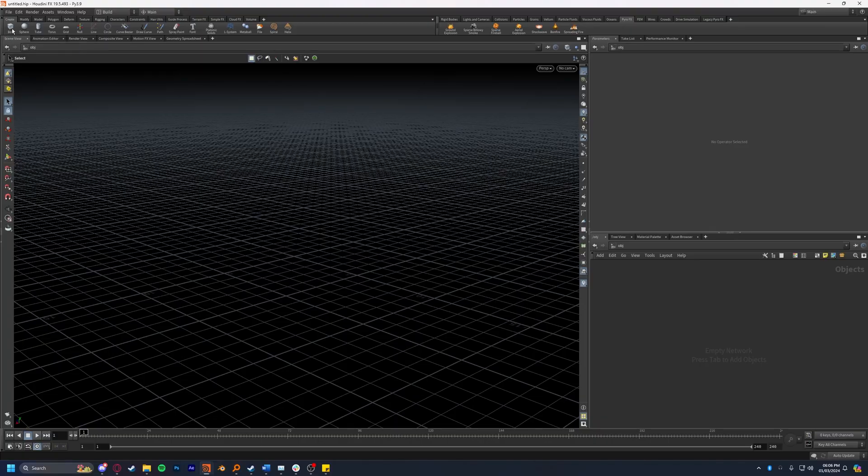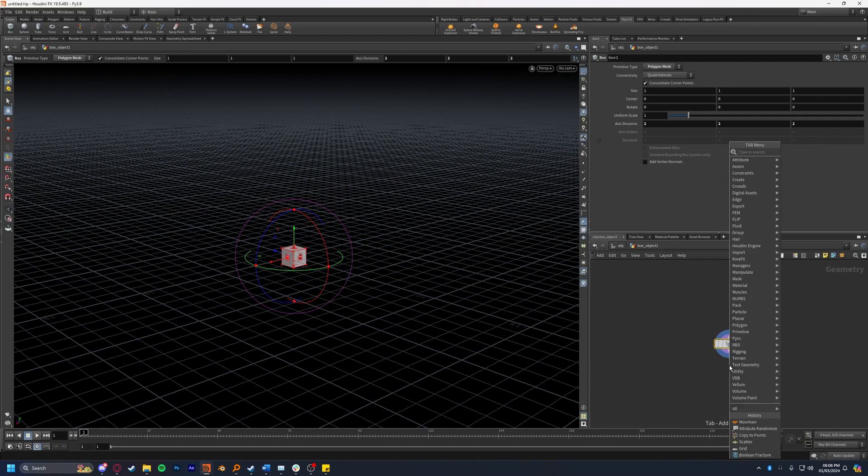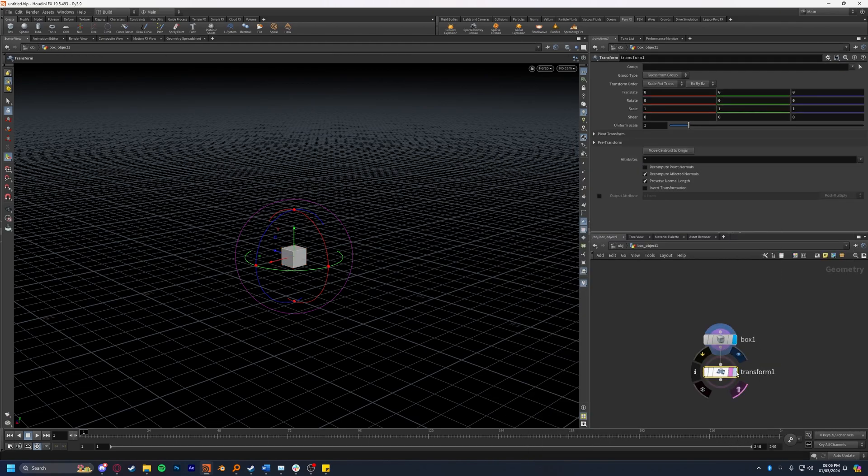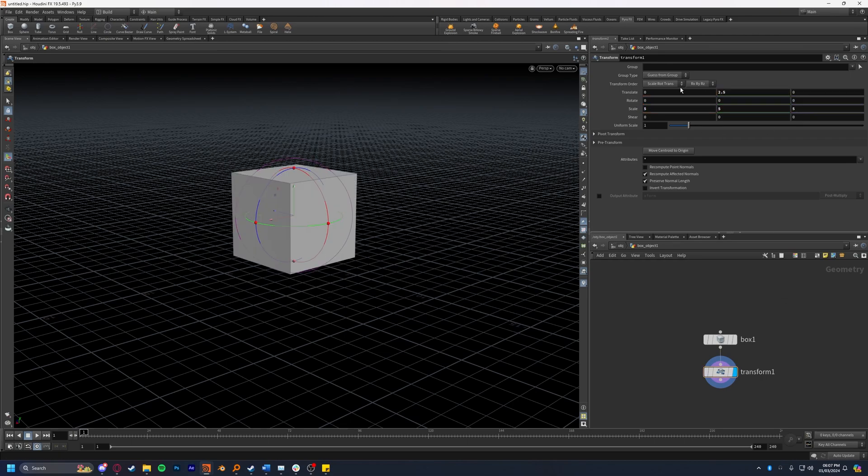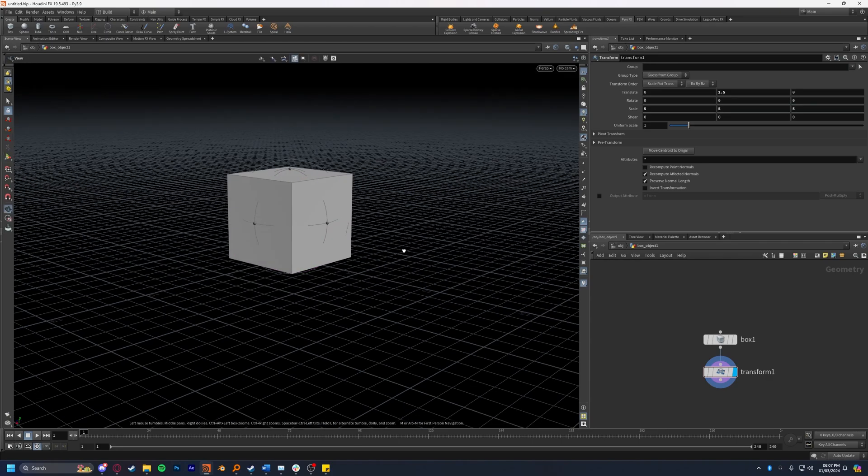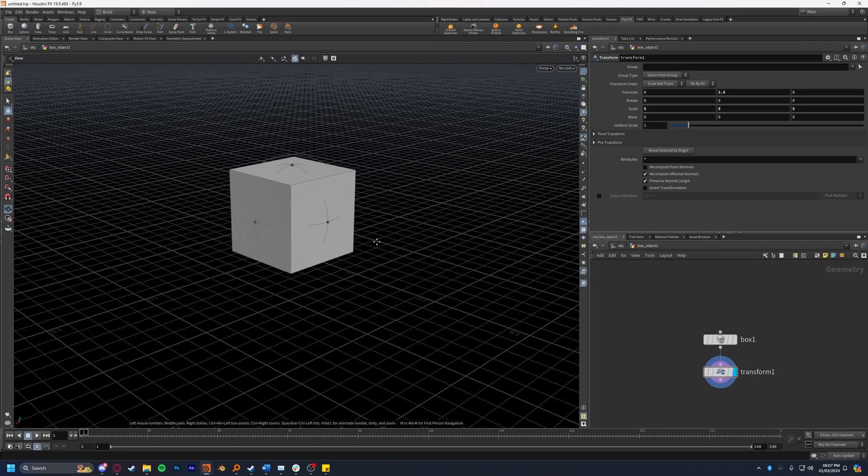I'm going to drop down some geometry to fracture. I'm going to use a box in this case. I'm going to go inside here and drop down a transform, set the display flag to that and scale it up by about 5 on every axis, then move it up by 2.5 which will allow it to sit squarely on the grid here.